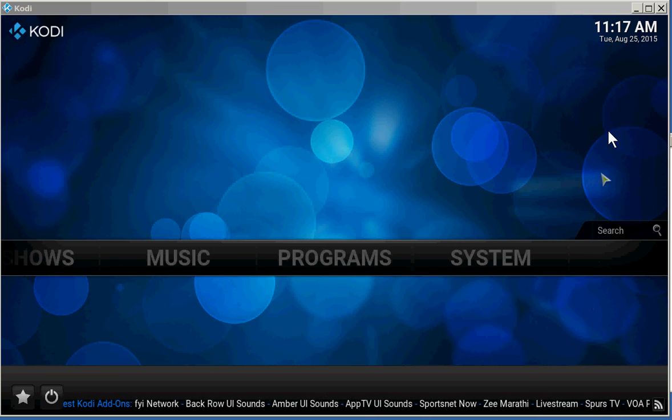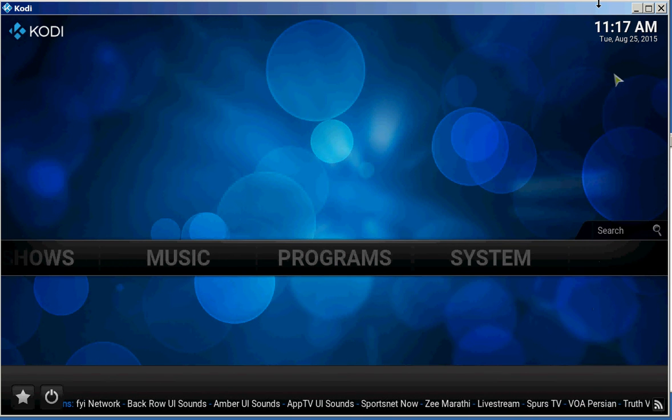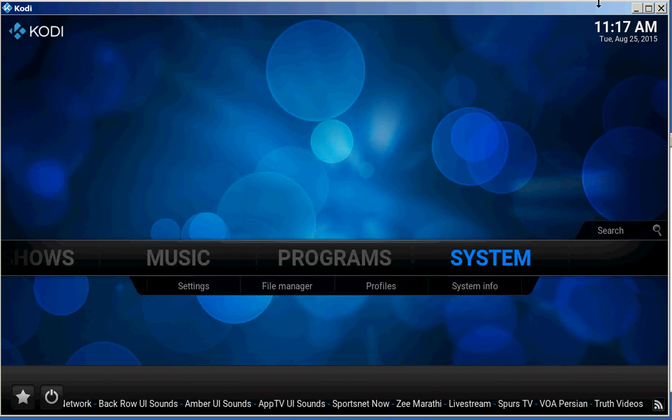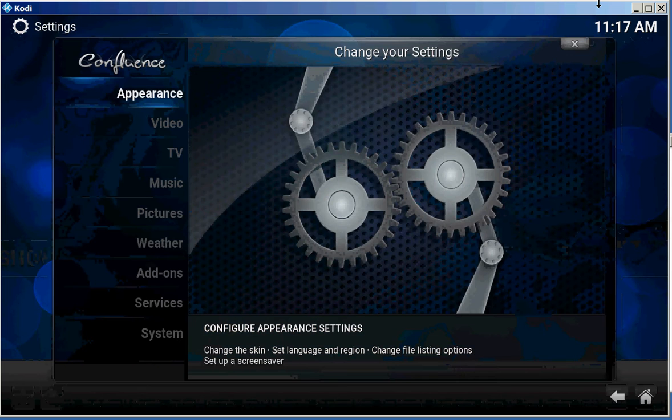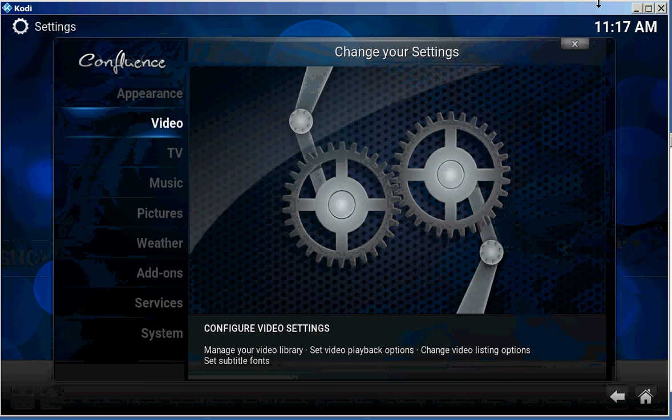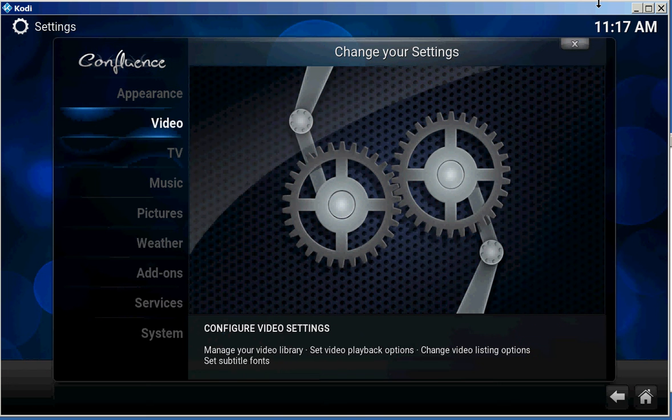I'm going to show you an easy way to set up the closed captioning. Go to Settings. Go to Video.